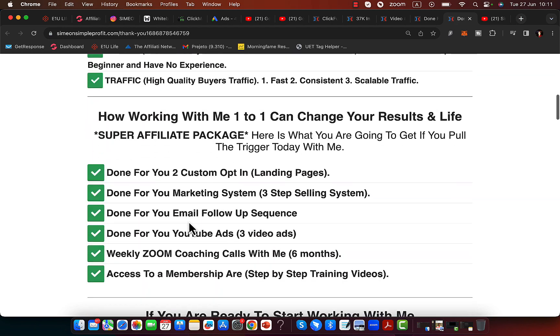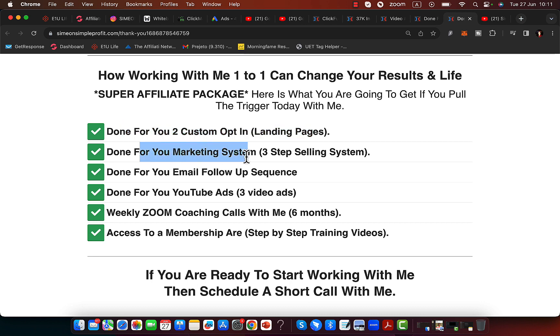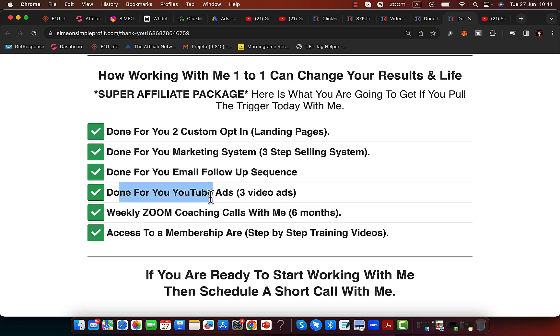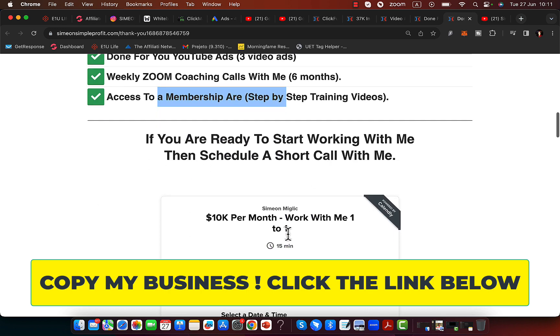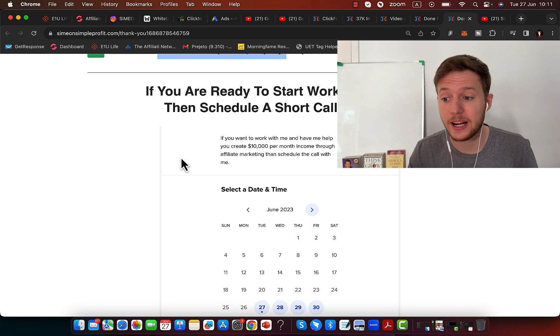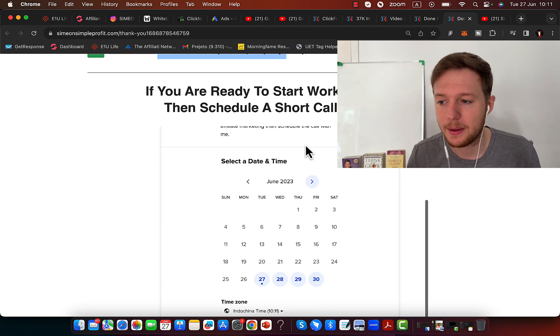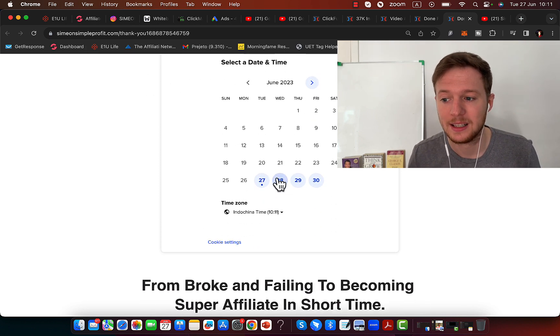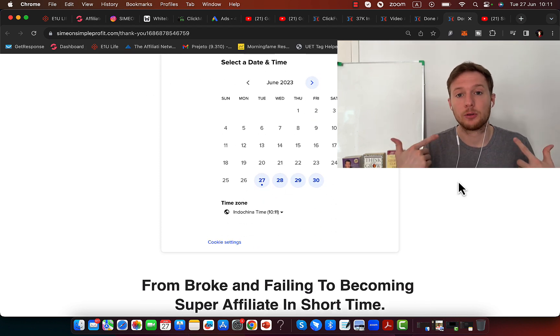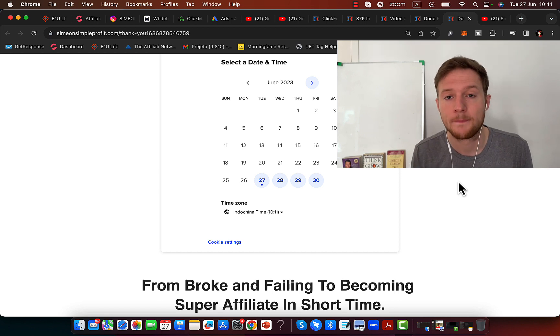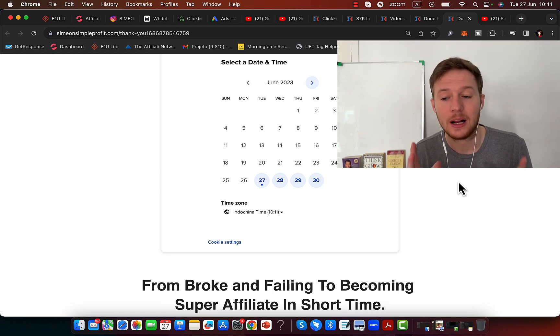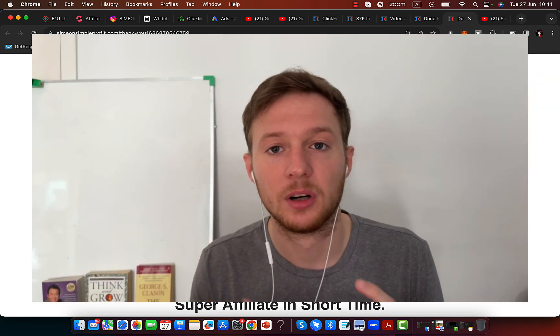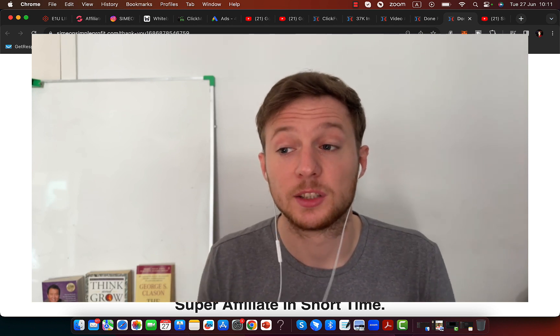Here is exactly what I'm going to give you. You will get done-for-you custom landing pages, done-for-you marketing system, an email follow-up sequence, done-for-you YouTube ads, weekly Zoom coaching calls with me for six months, and access to my membership area. On this page, simply scroll down if you are ready to pull the trigger and schedule a call with me, select the date and the time. I'm going to give you a short 10-15 minute call to get to know you and to help you set up this business.